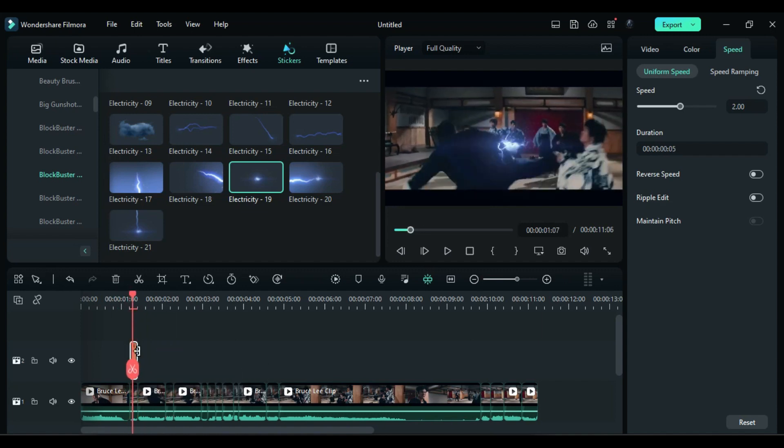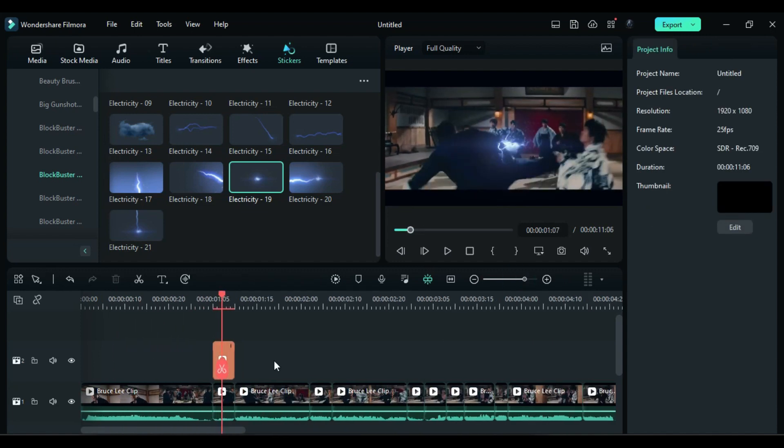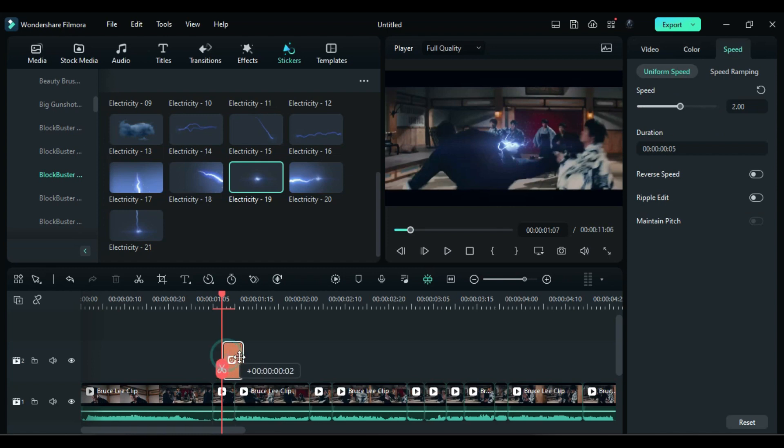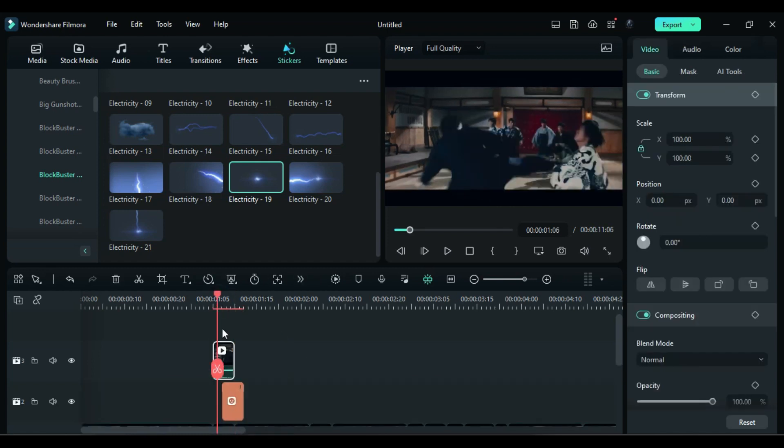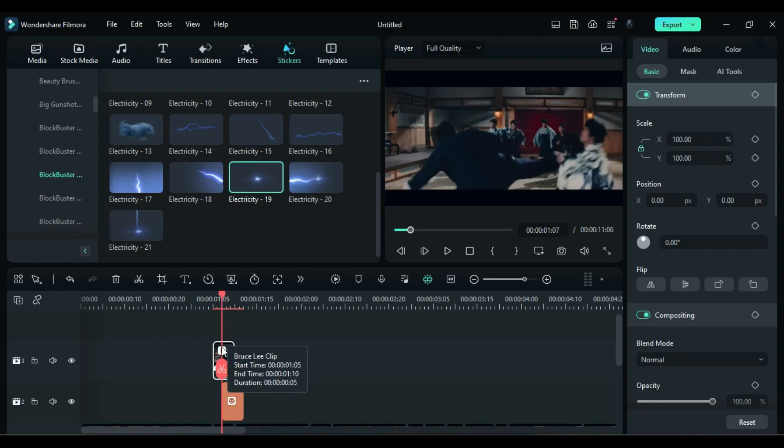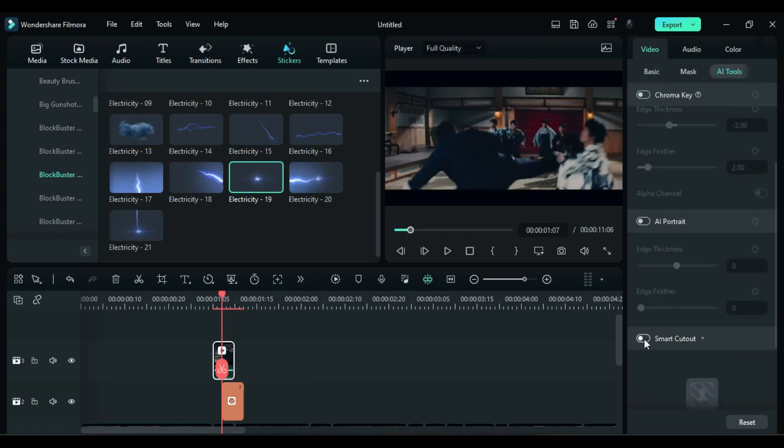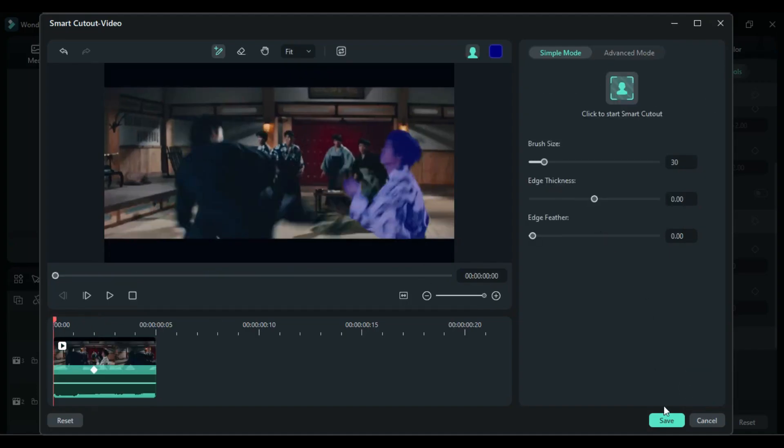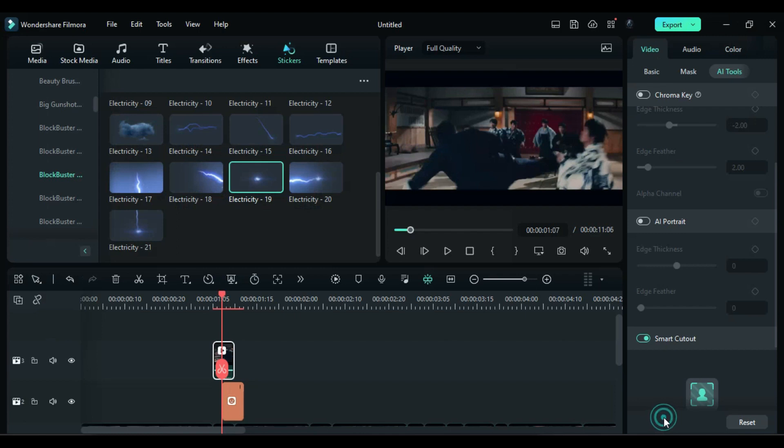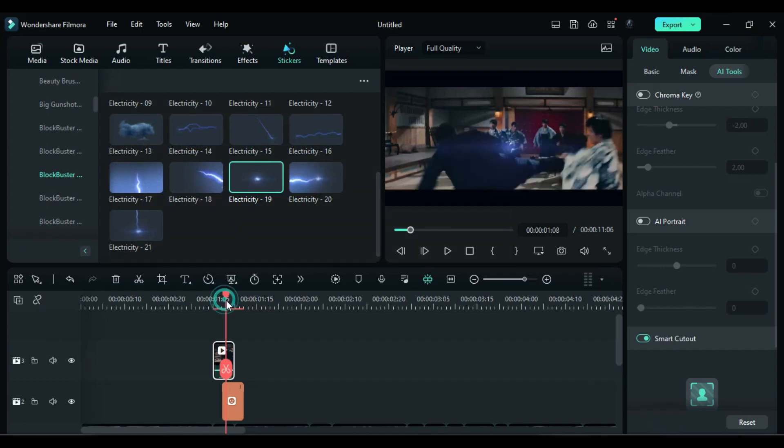Check the effect and zoom in on the timeline. Adjust the position of the effect as needed. Duplicate the first split part on track 3. Go to the AI tools and use the Smart Cut feature to isolate and cut out the person. This will create a realistic effect as if the person is getting hit.